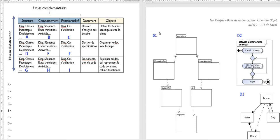The objective was to say in which column and in which row the diagrams I gave you correspond. This grid corresponds to what I showed you in class — it shows that UML can be used to create diagrams of different types. Basically you have different types of views: the structure view, the behavior view, and the functionality view, which correspond to the columns.